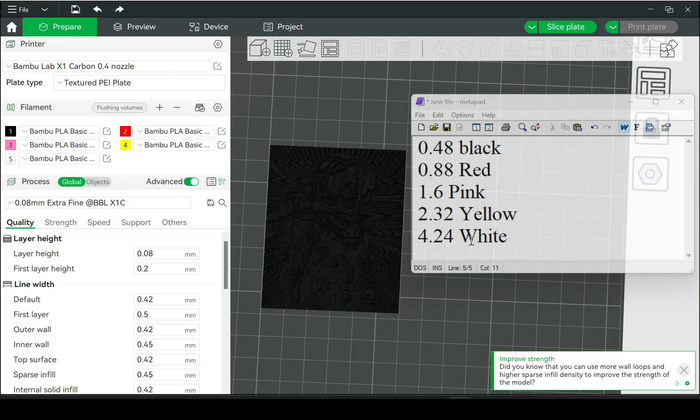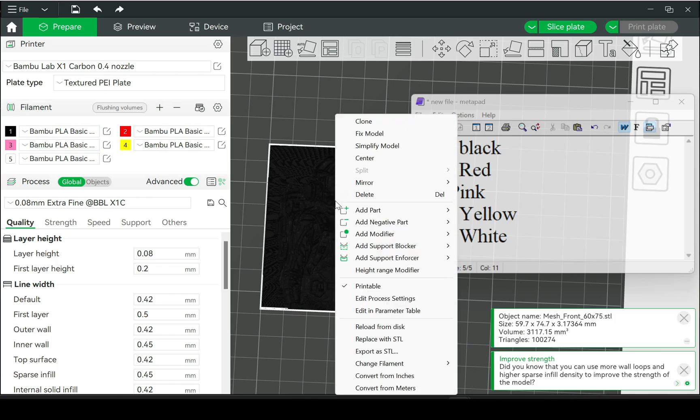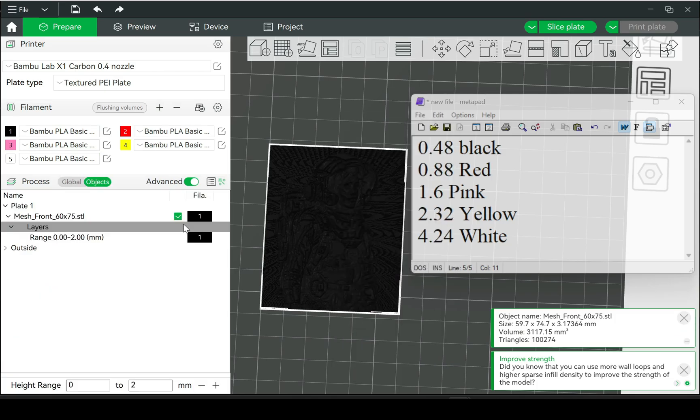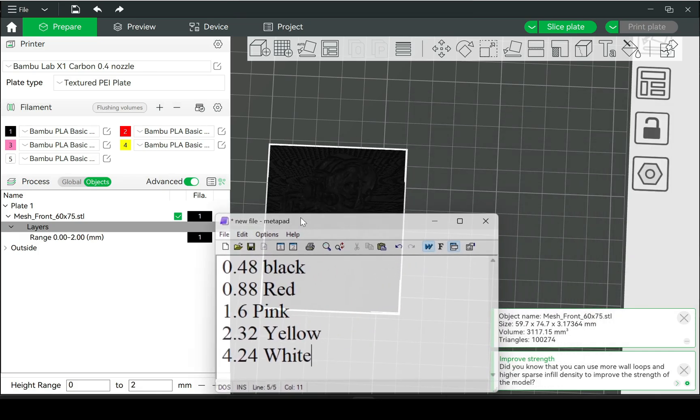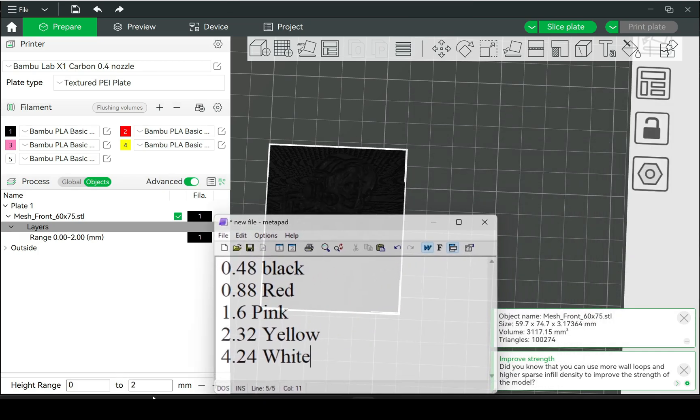Now you want to start inputting the information for each color. You right click the model and then go to height range modifier. Then at the bottom, you'd be able to add for each one. And you simply input the number for the layer height for each color.